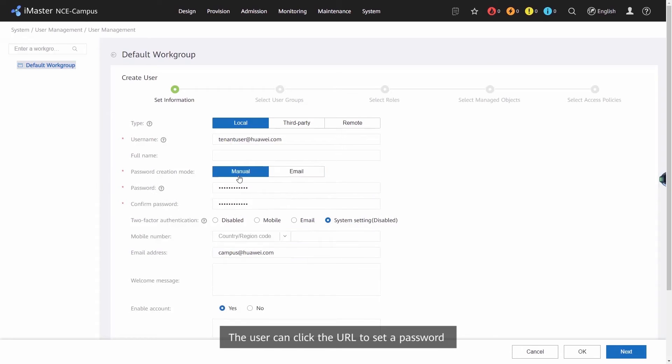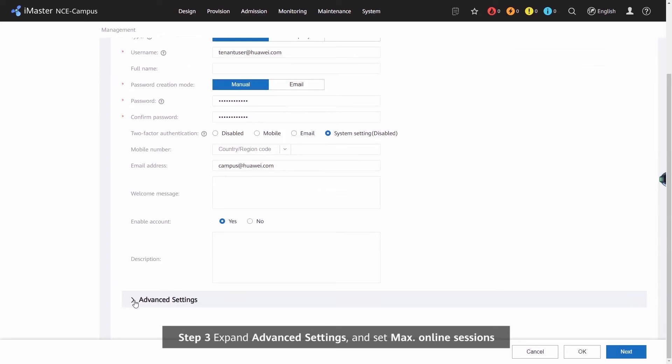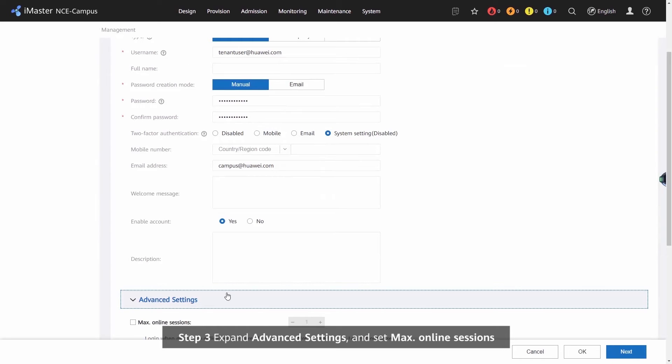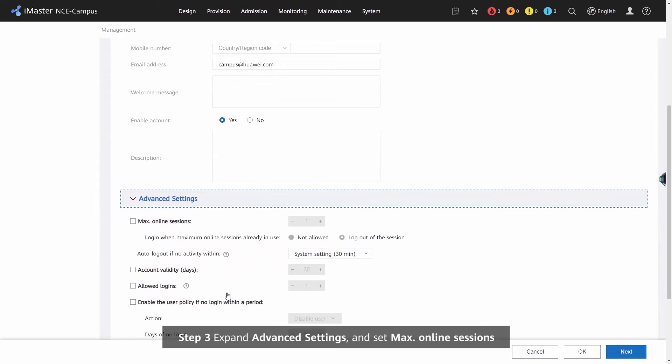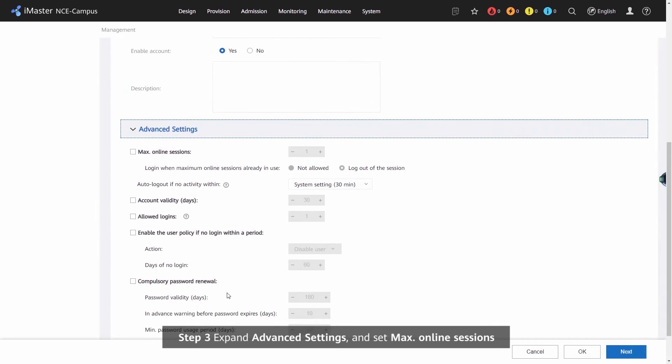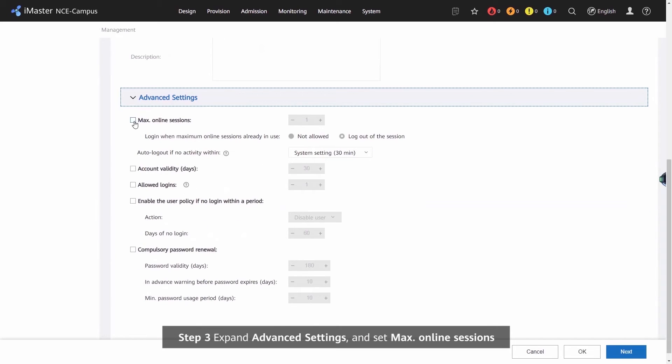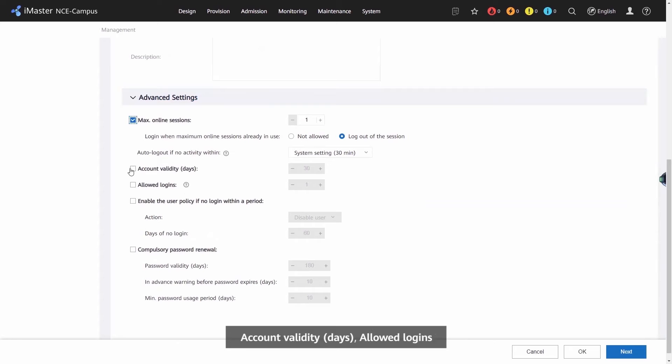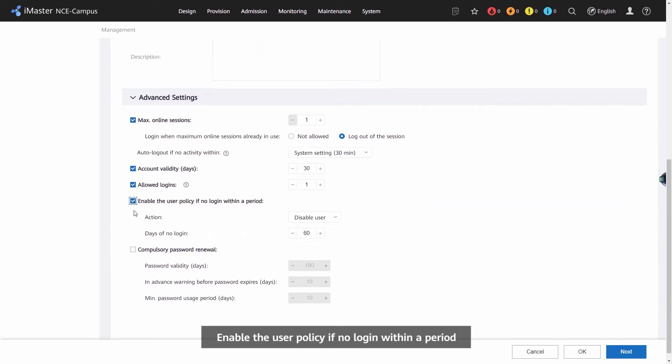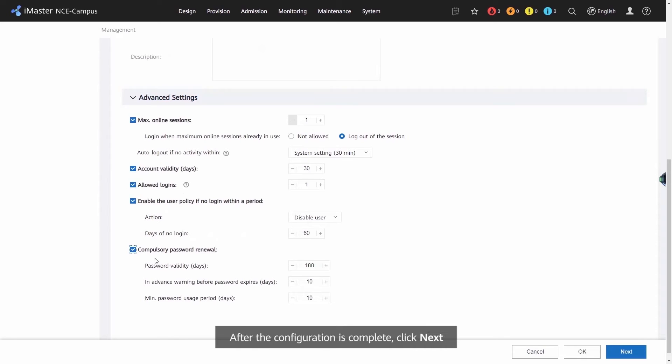Step 3: expand advanced settings and set maximum online sessions, account validity days, allowed logins, enable the user policy if no login within a period, and compulsory password renewal. After the configuration is complete, click Next.